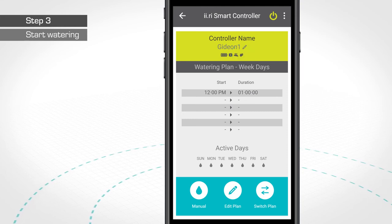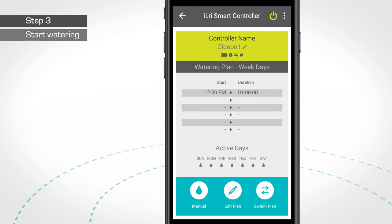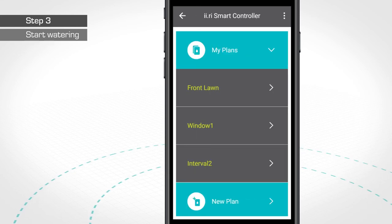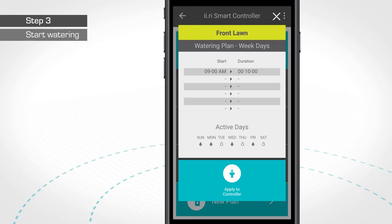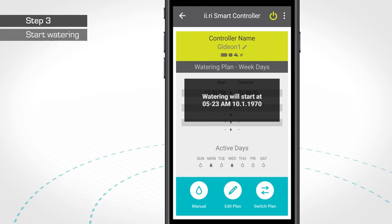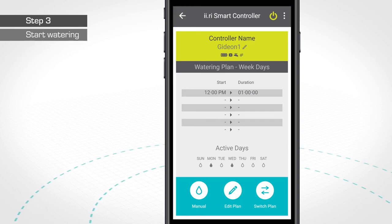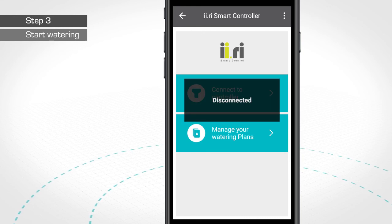The irrigation plan you now see on the screen is the one active on your IRRI controller. If desired, you can easily choose a different irrigation plan by pressing the Switch Plan button. After choosing the desired irrigation plan, you will be requested to apply it to the controller. As soon as the new plan is transferred to the controller, you will see a short message acknowledging the next watering period. Once everything is set, disconnect your mobile device from the IRRI by pressing the small arrow on the top left corner. A short notice will appear on the screen notifying that the mobile device is now disconnected from the controller.